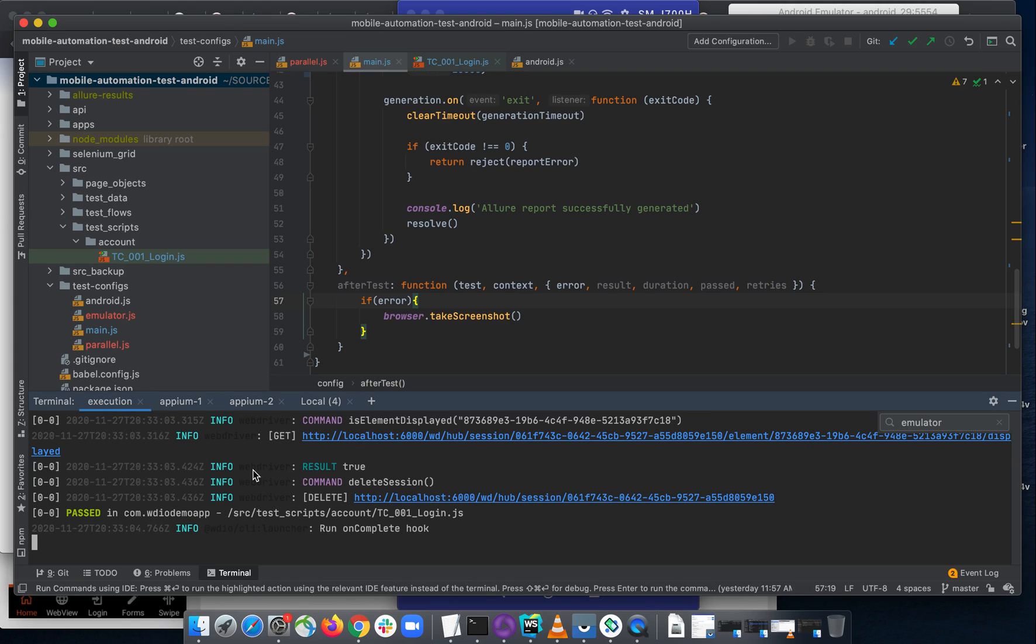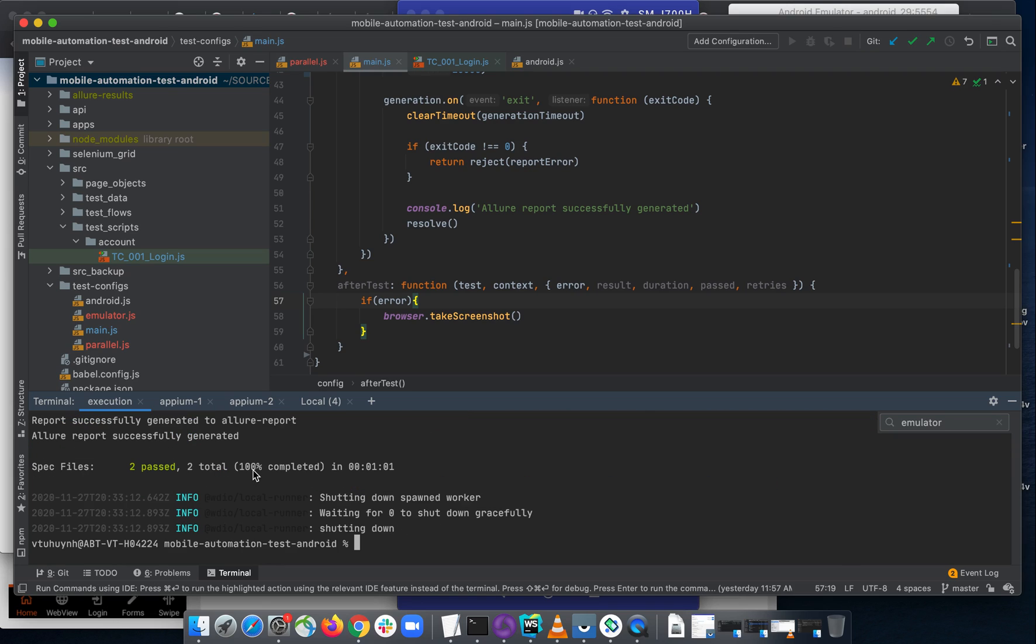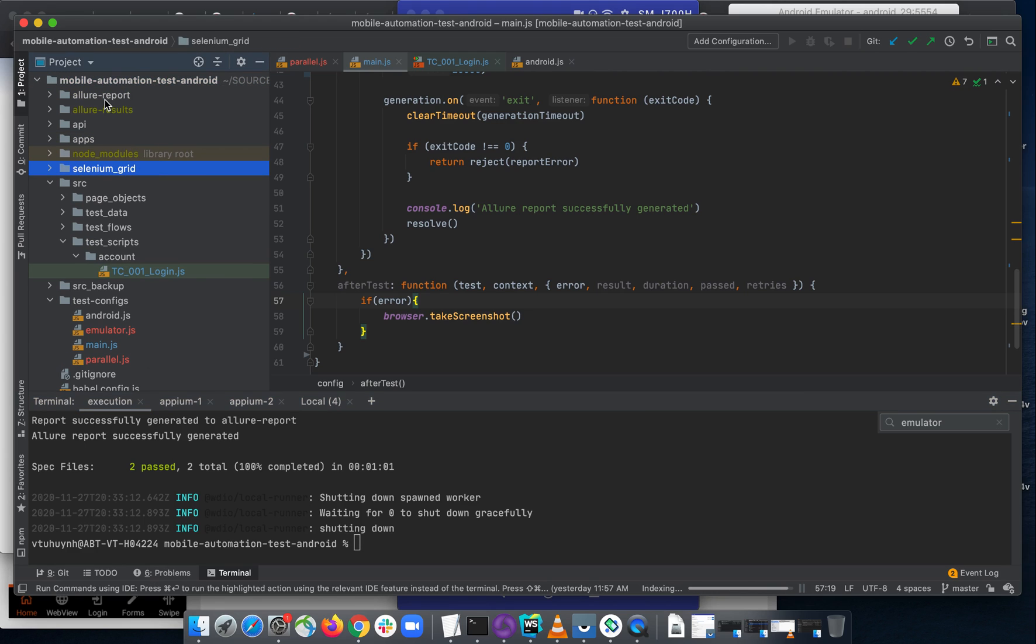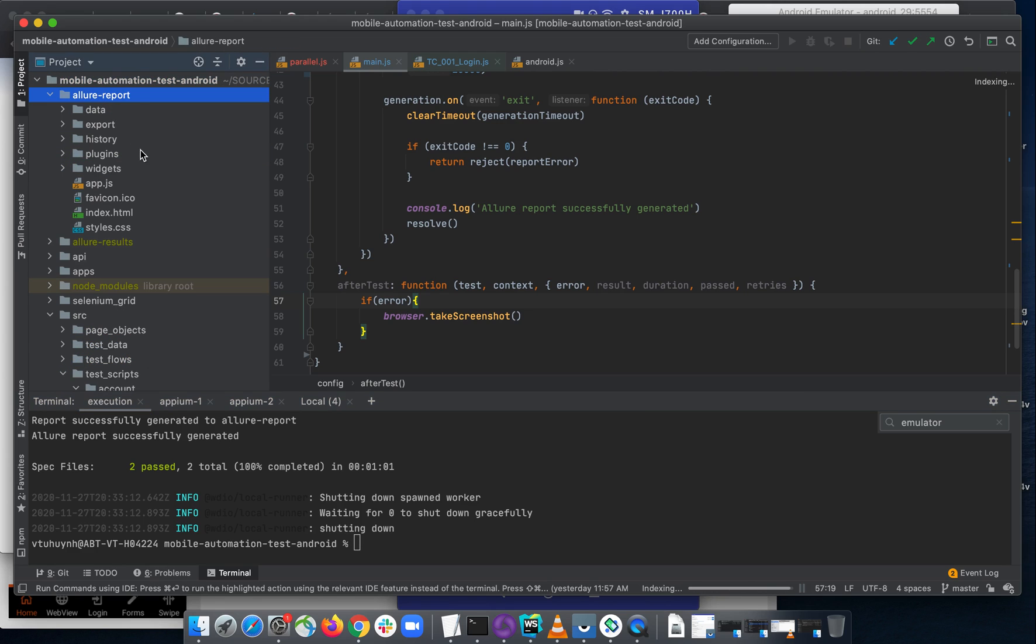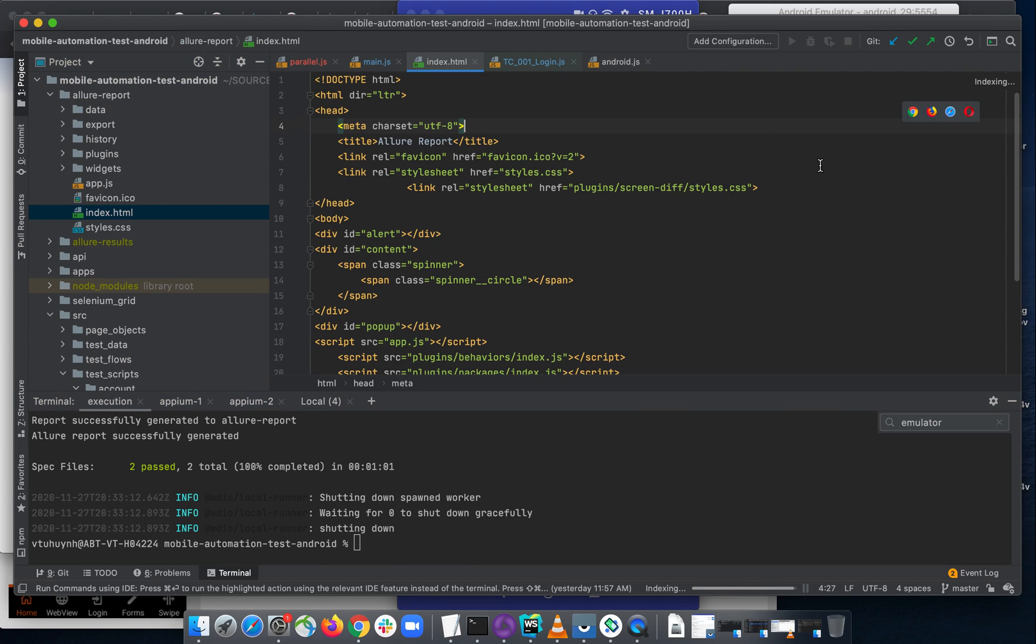The test was executed on both devices separately, so we need to wait until the test report is generated separately. Here we go. We go back and we open the Allure report here and open the index.html.